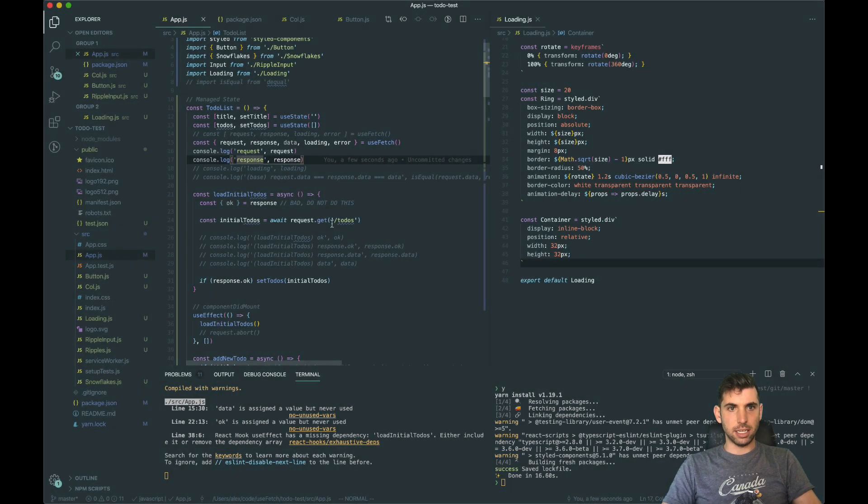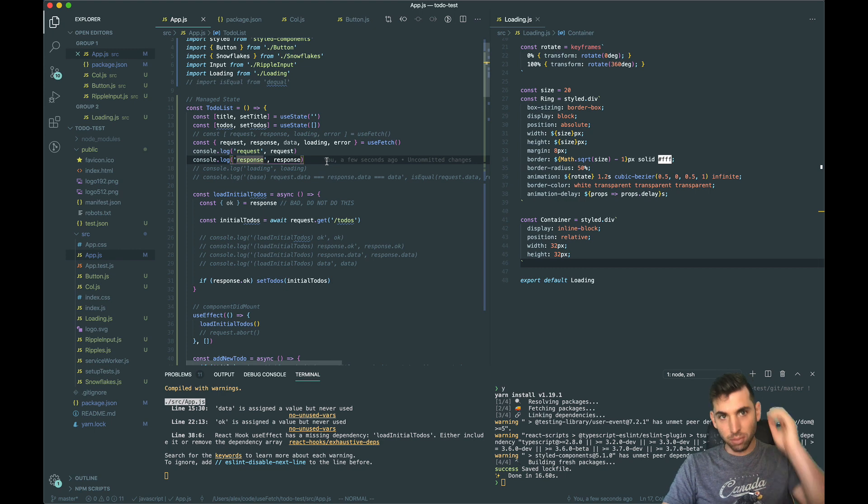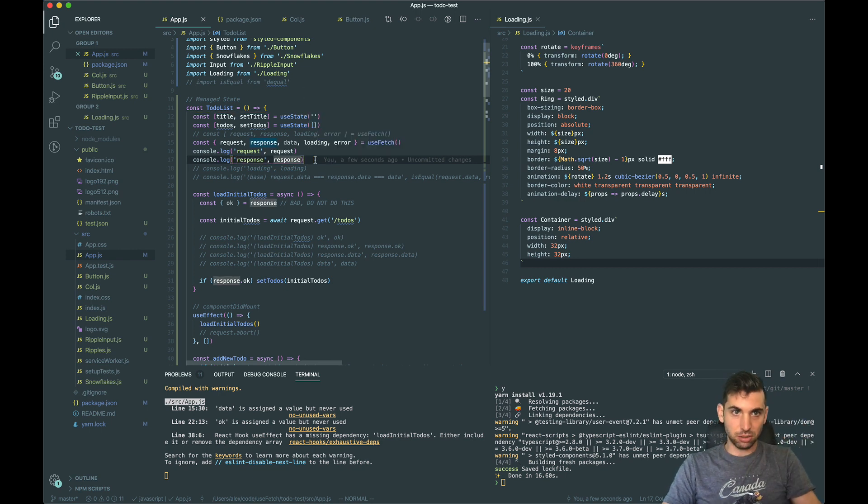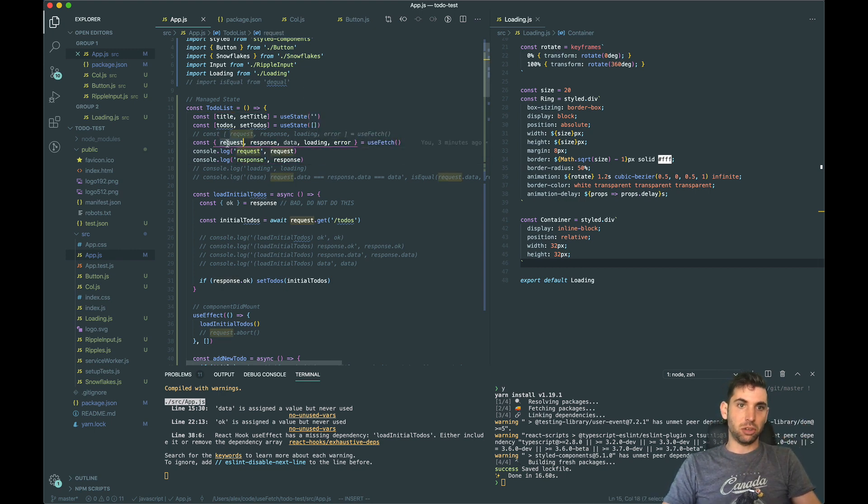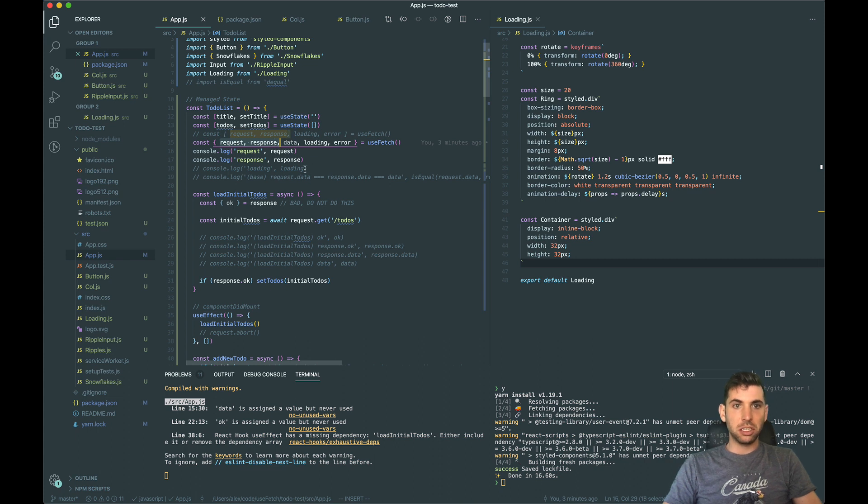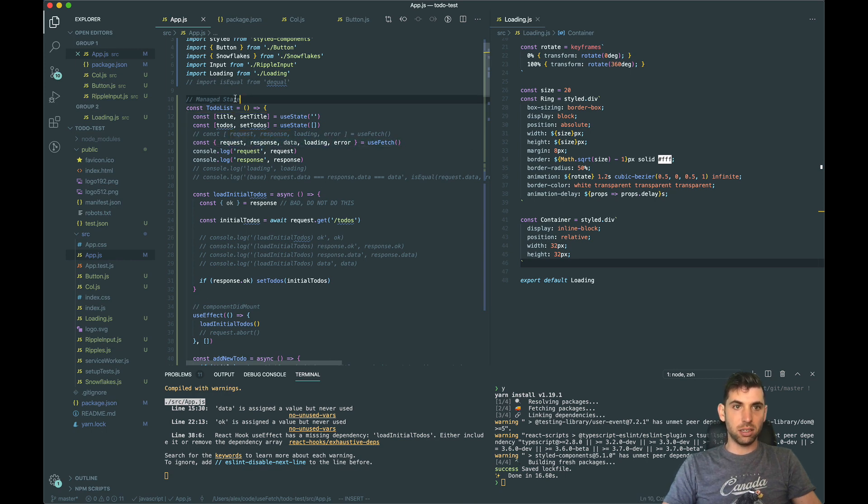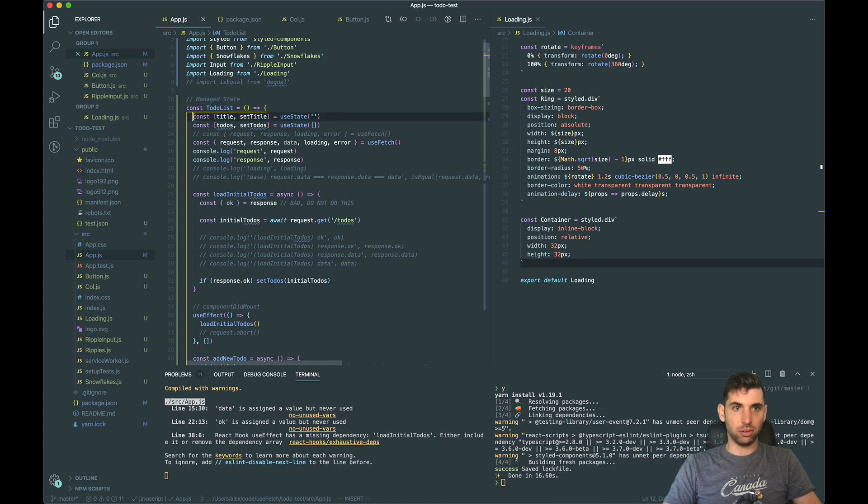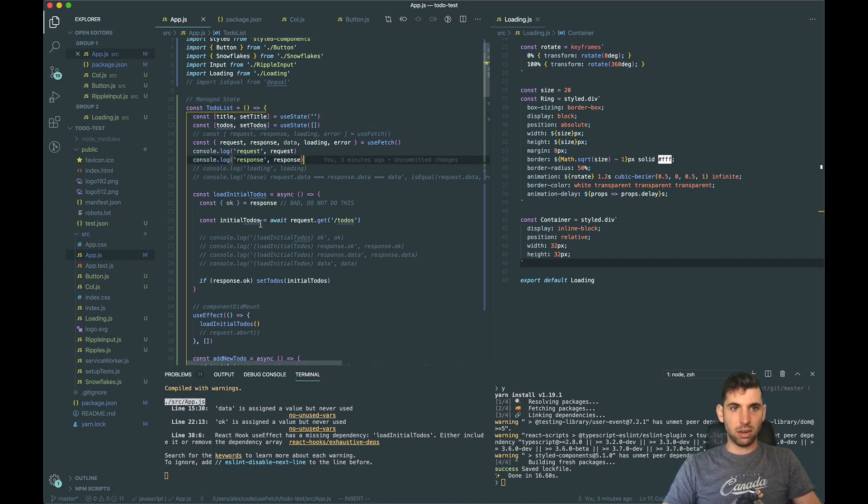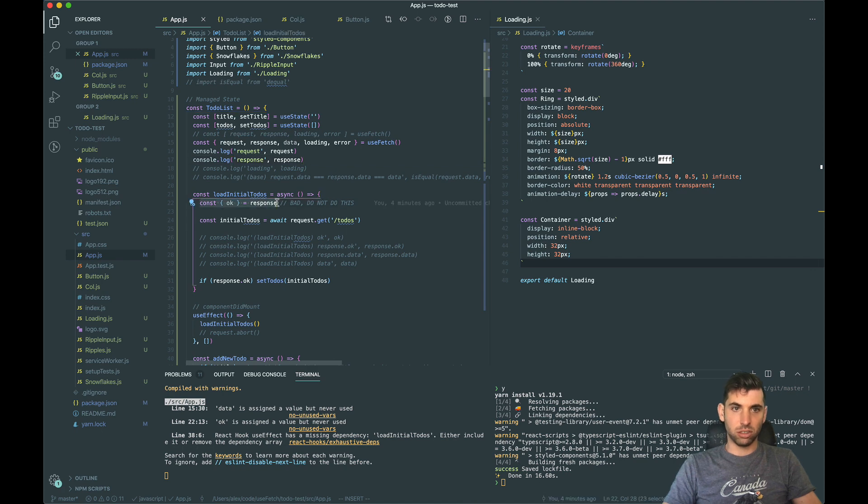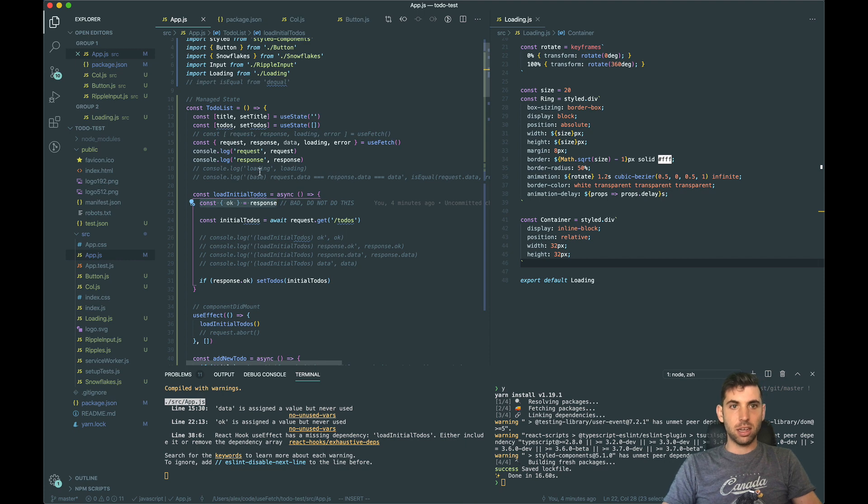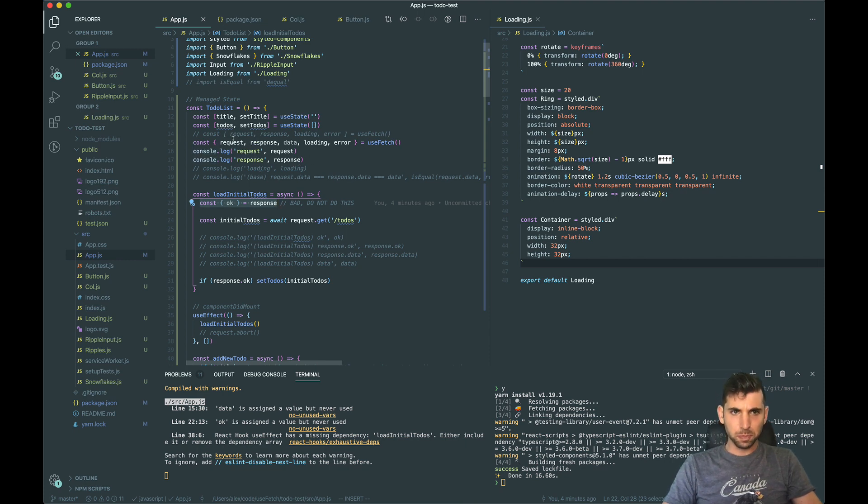Alright, today I want to do a deep dive into how the request and response object work, and just an overview of how to use fetch in a managed state way where you're handling your own custom state. Then I want to touch on why you do not want to destructure response and if there's anything else I'll try to touch on it.